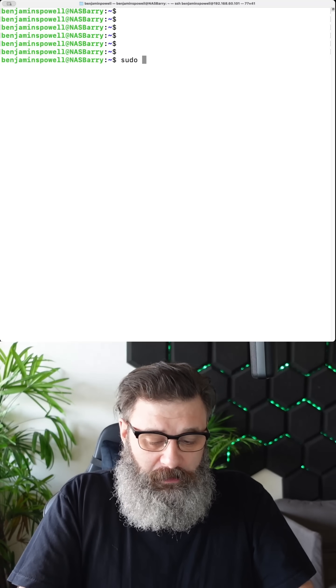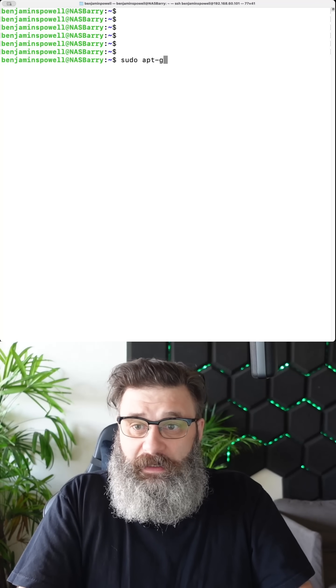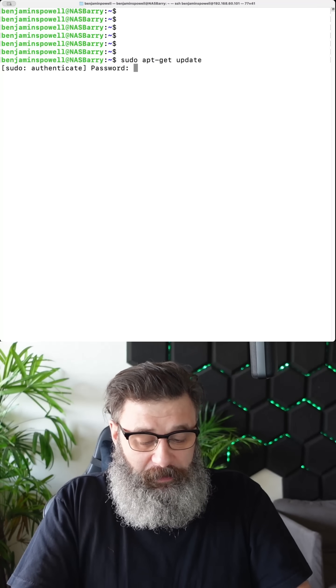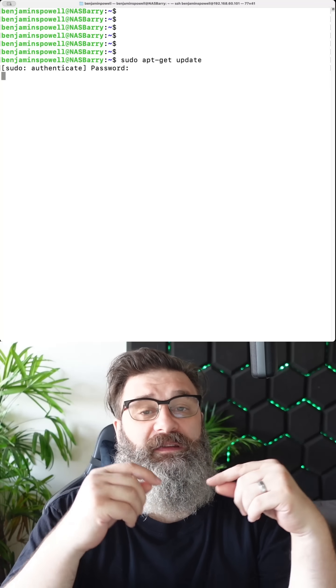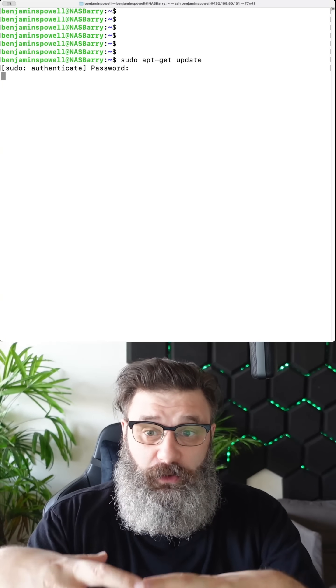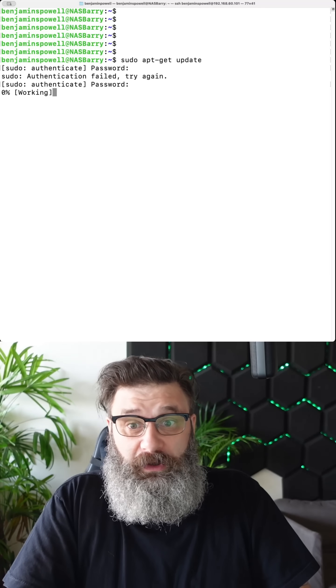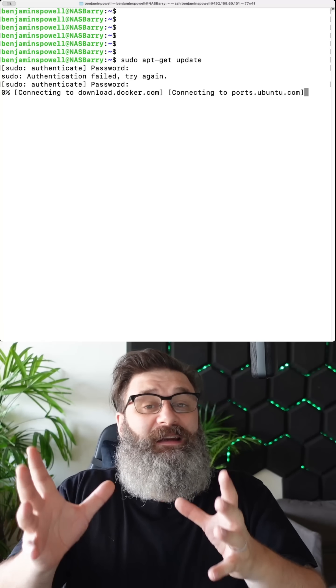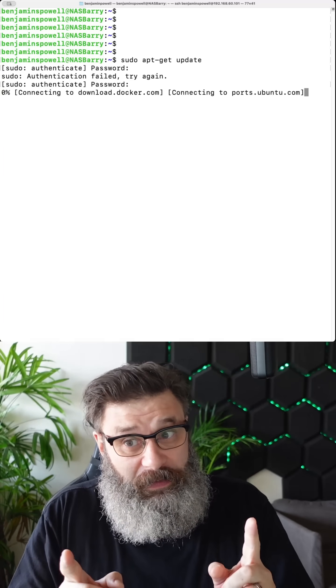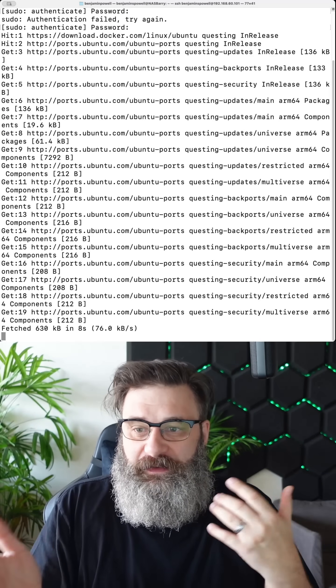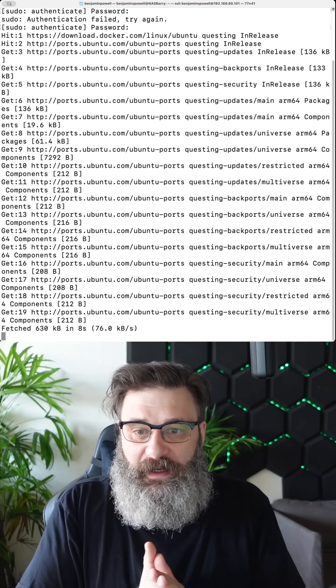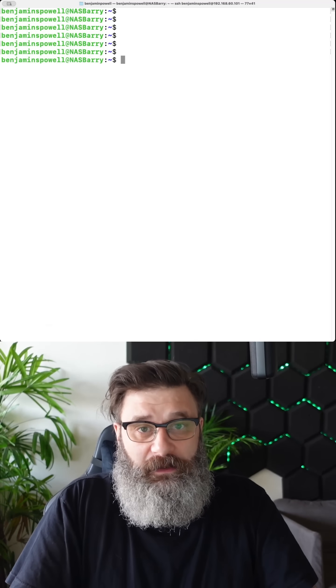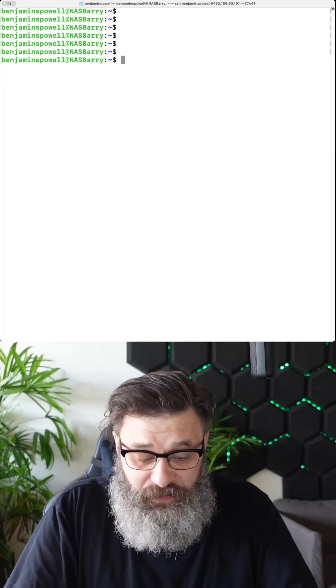If I do sudo apt-get update, it's going to ask my password. This is going and it's looking at what packages I have installed, put in the right password, and it is downloading them. But that's all it's doing. So it finds there's some outdated stuff, but I need to actually install them.